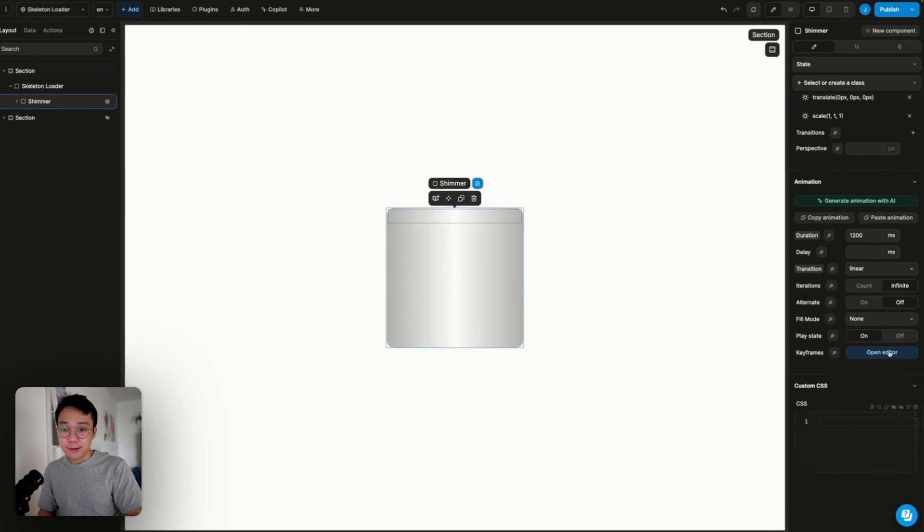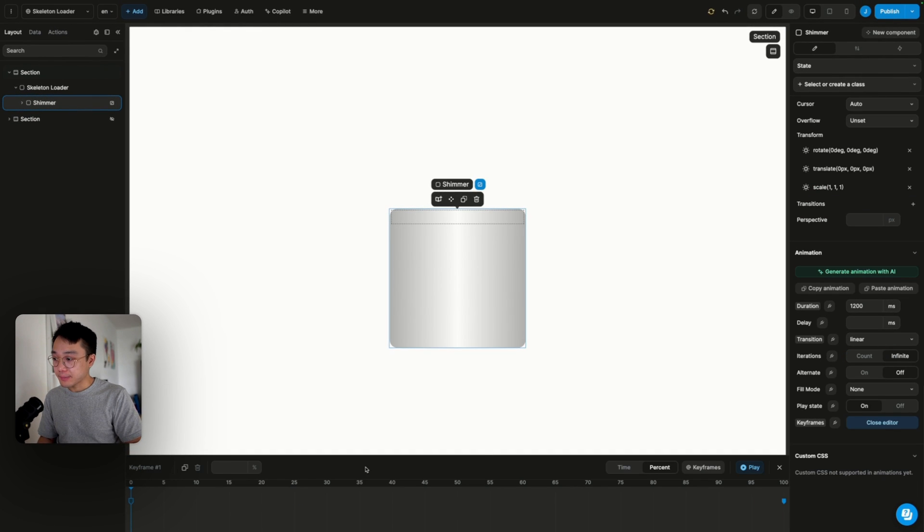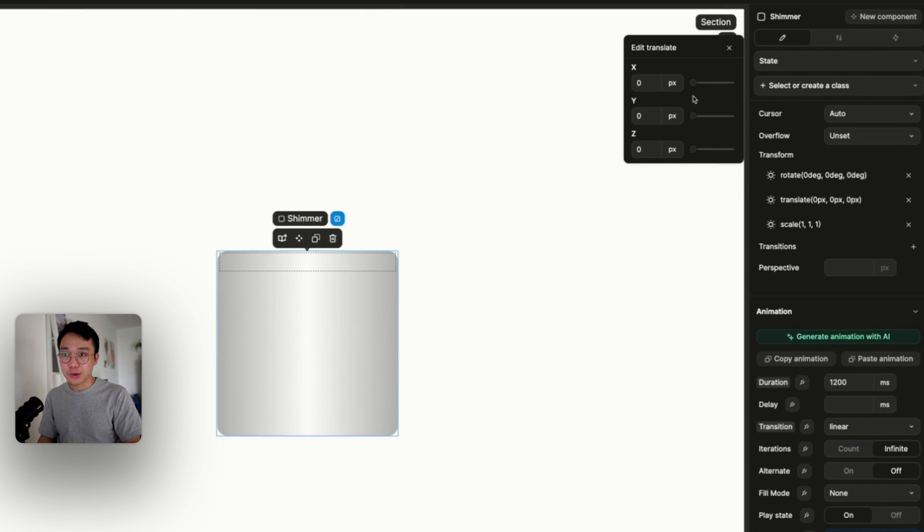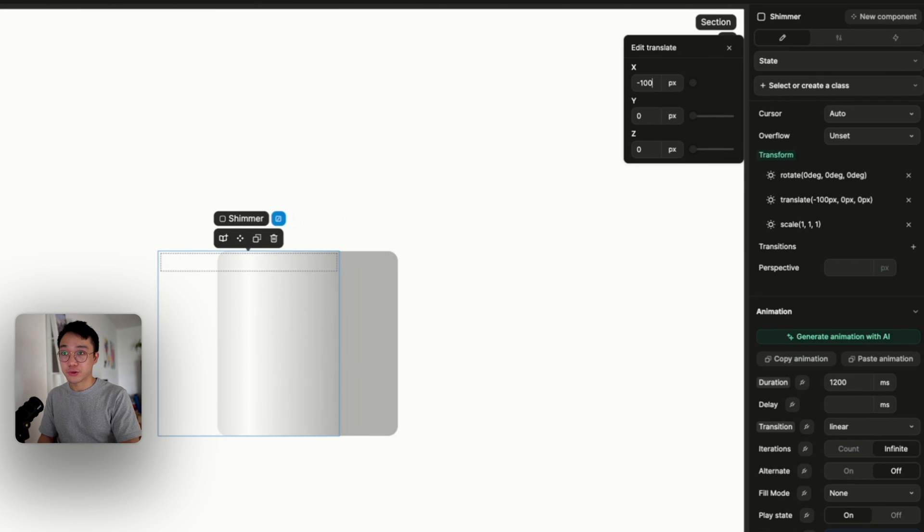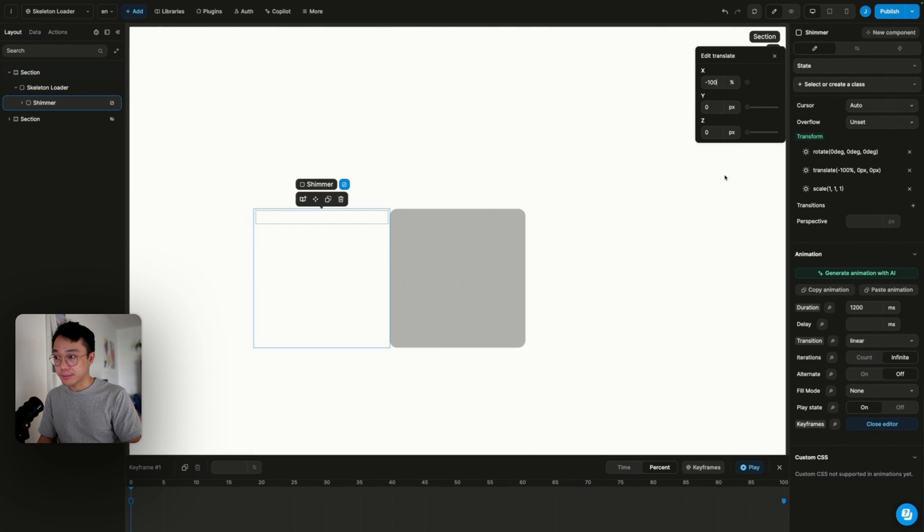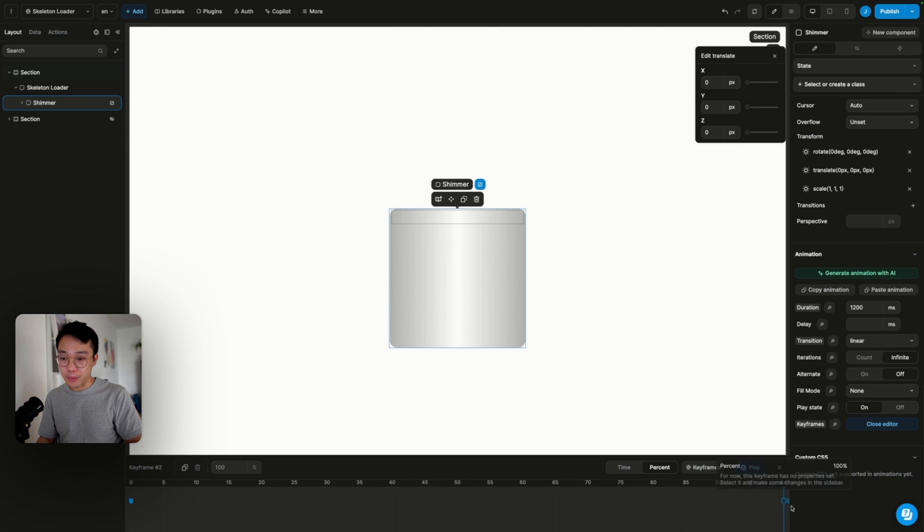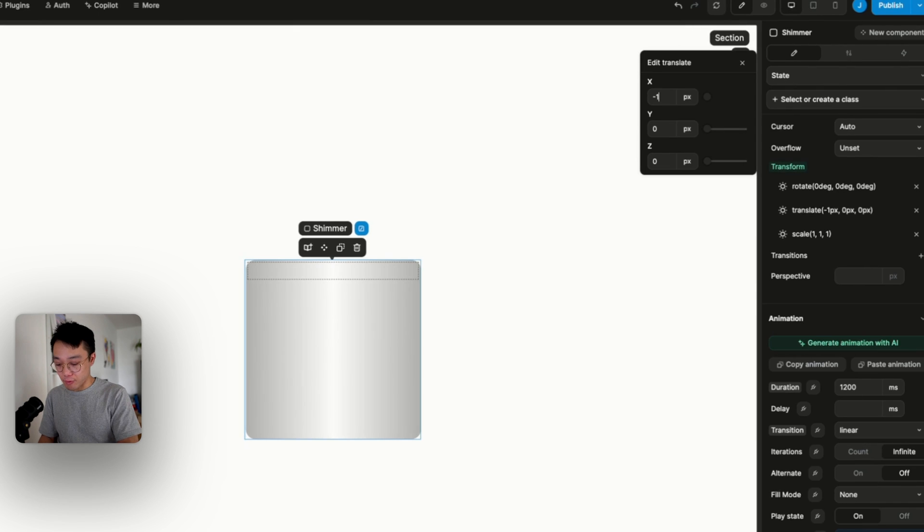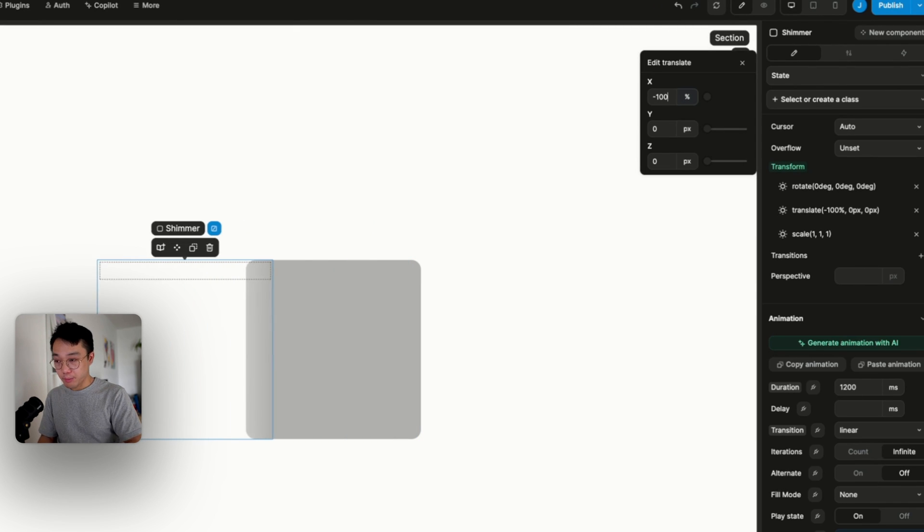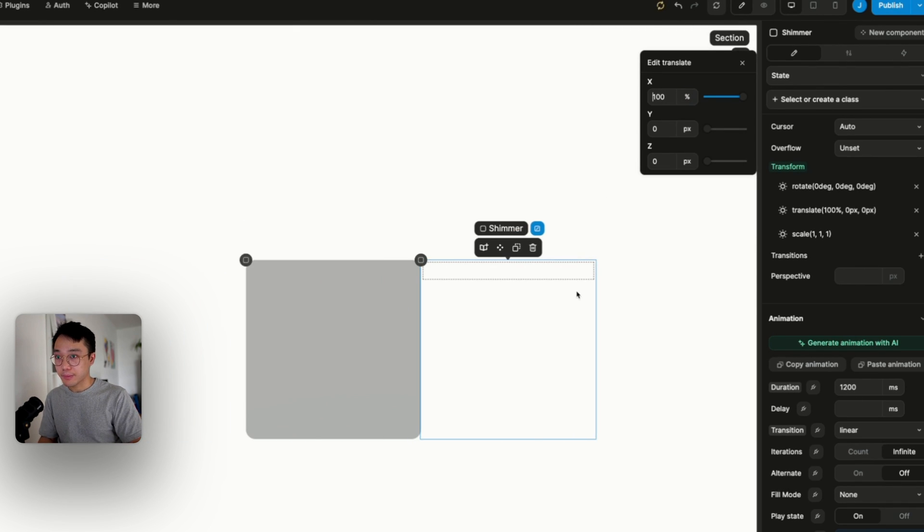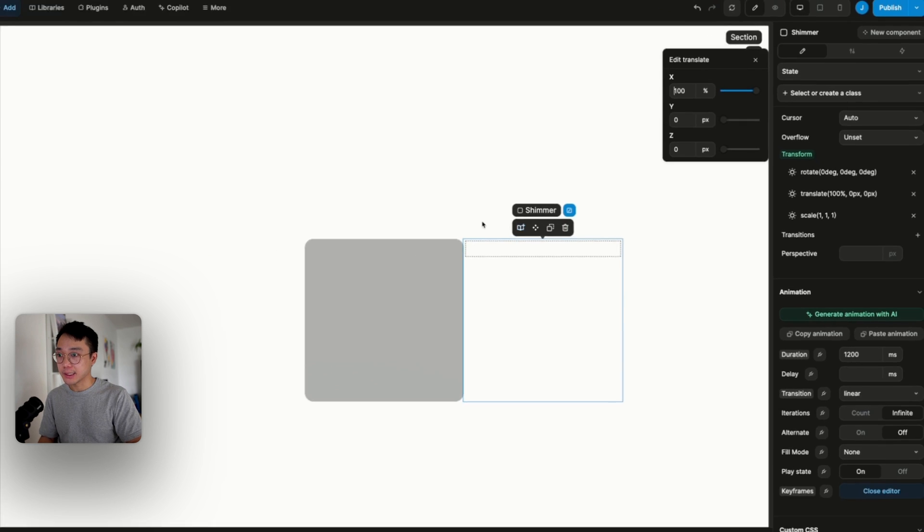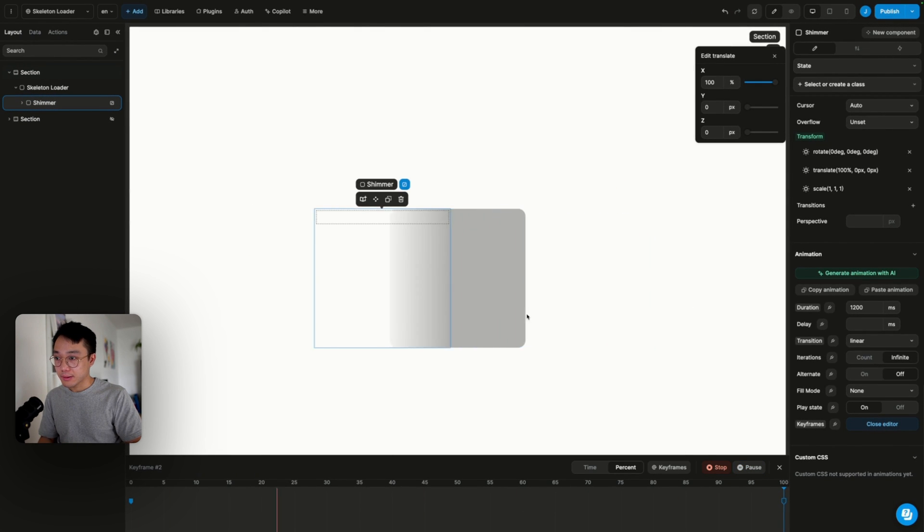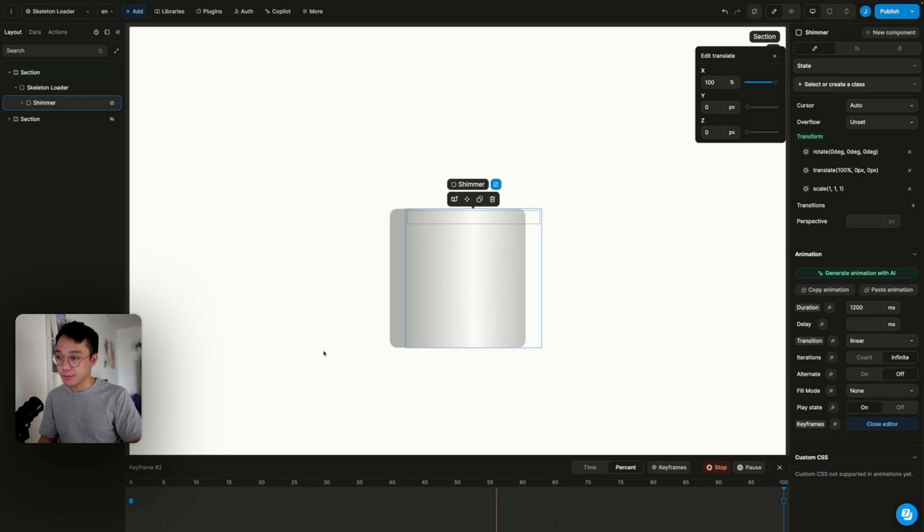And if we open the keyframes, at the beginning, we want a translate of minus 100%. At the end of the animation, so 100% of the animation, we want a translate of 100%, the other side. And if we try this on, we can see that the animation is moving from left to right.